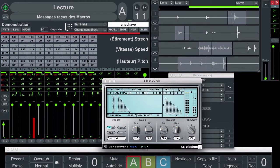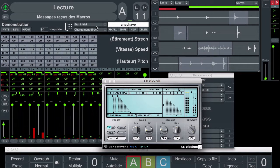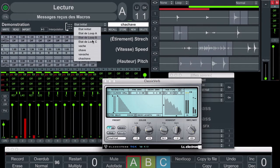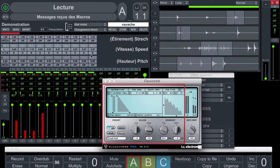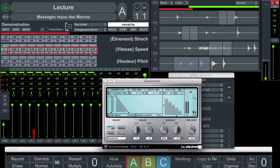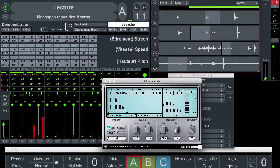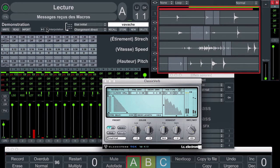Everything in Log & Loop can be interpolated. Here you can see an interpolation between FX settings, speed settings, panning, and of course in-out points.